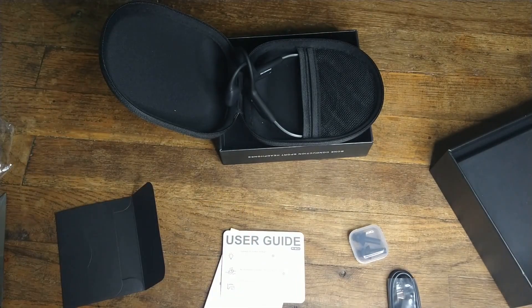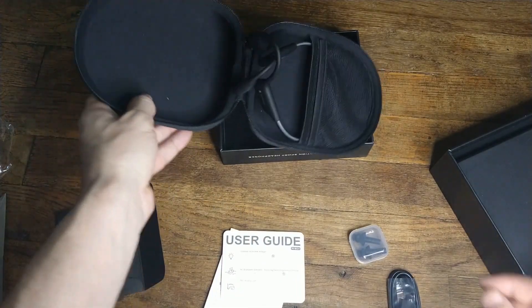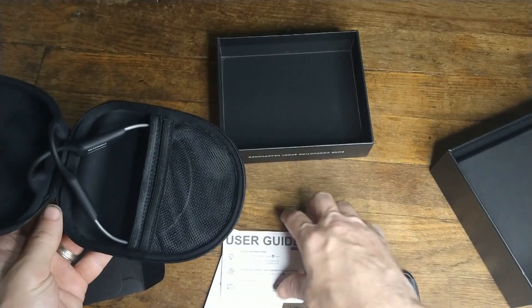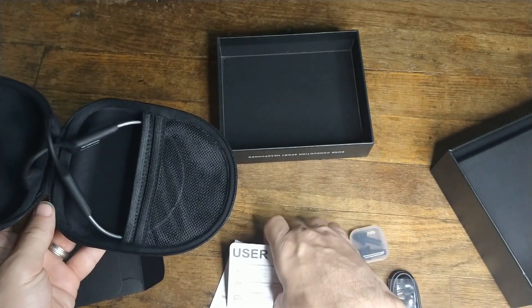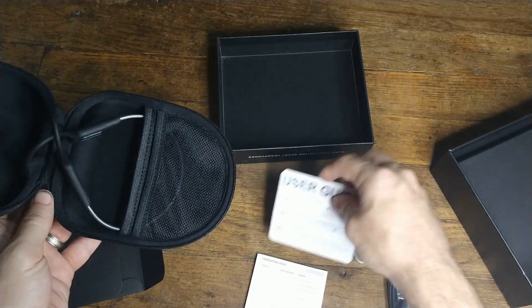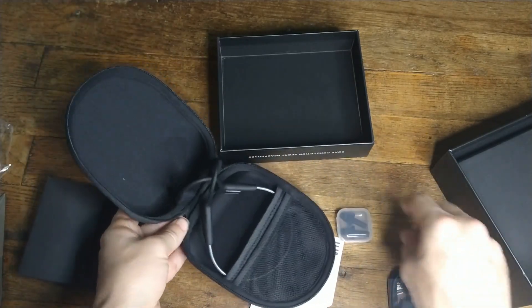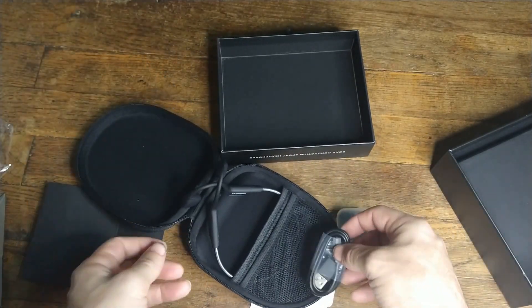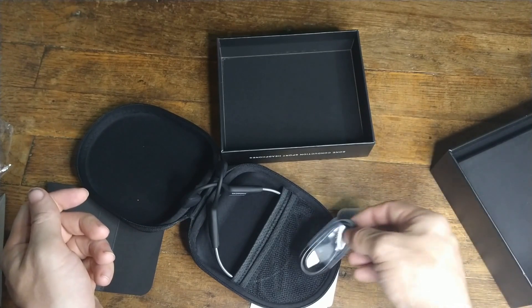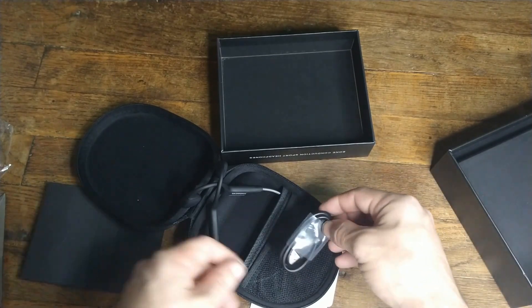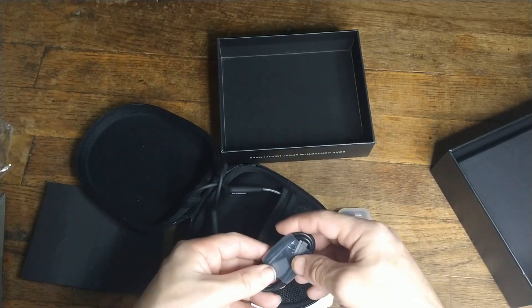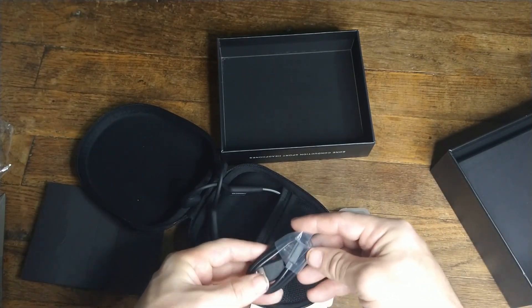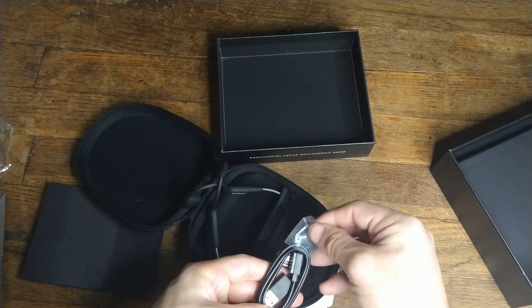So that's basically what you get in this lovely container here. You get your user guide, you get your install guide, some earplugs, which is great because you don't normally get things like that. And I have used my own earplugs.